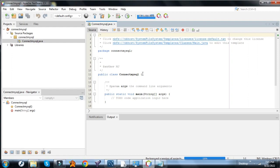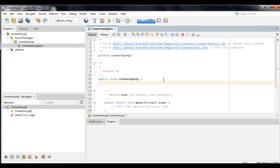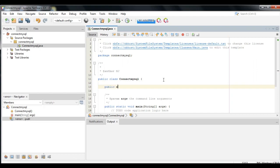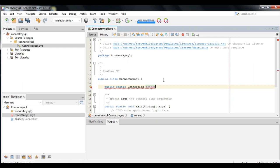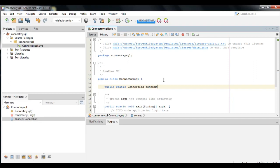Here you can see your public main class. Next, let's make a public class connection. Public static connection, then type your desired connection name. I named my connection as connectMysqlDB.